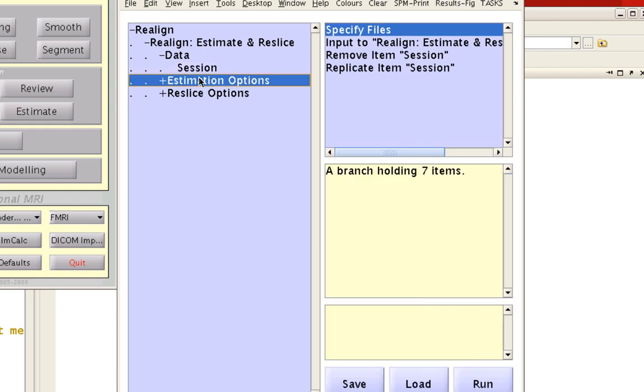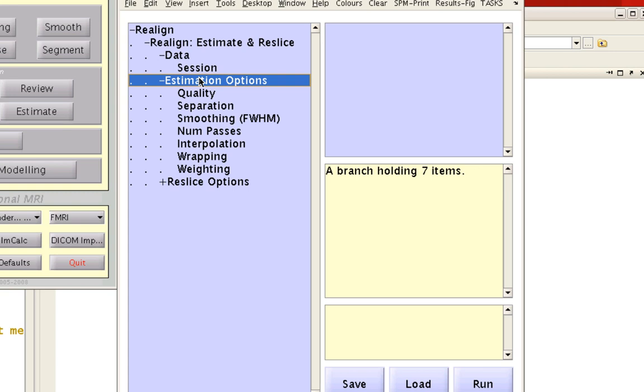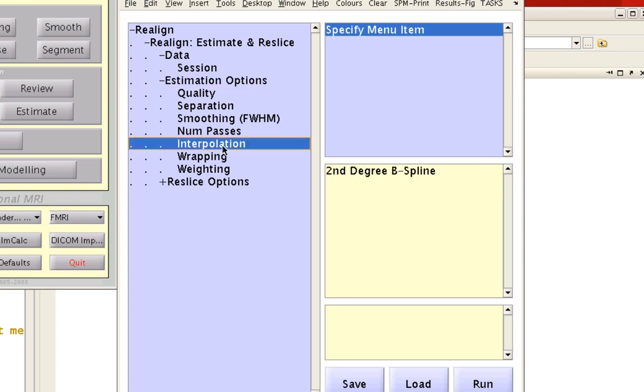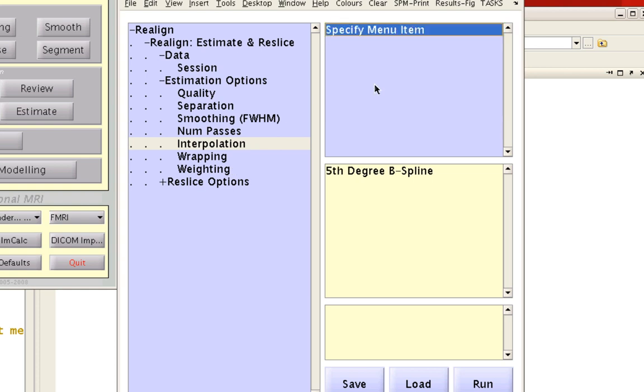The rest of these settings are fine as defaults, but if you want higher quality interpolation and reslicing, you can use a higher order spline. Within both Estimation Options and Reslice Options, there's an Interpolation option where you can specify a higher degree spline. It takes slightly longer but provides better interpolation.